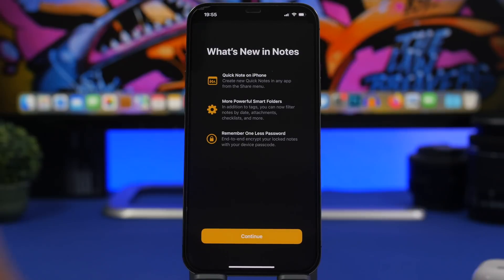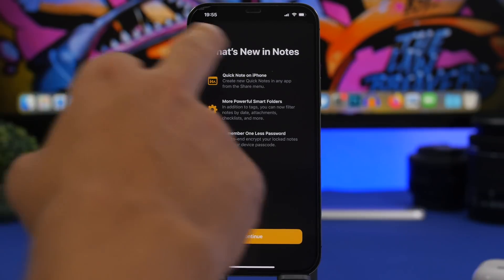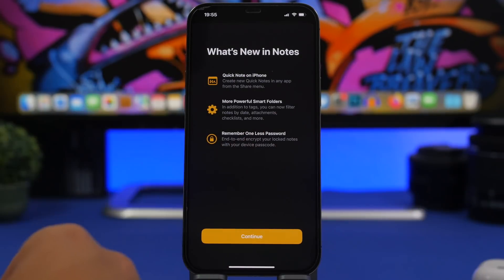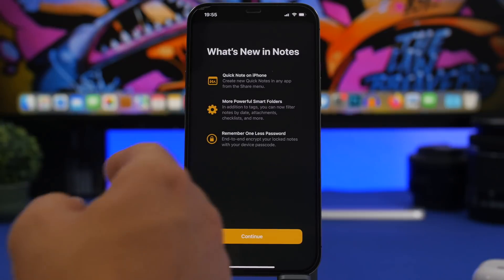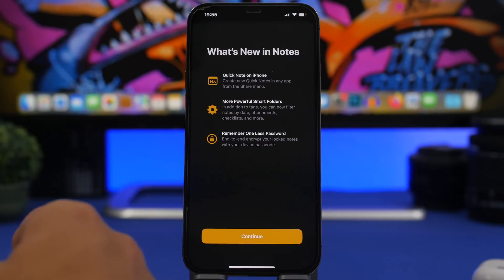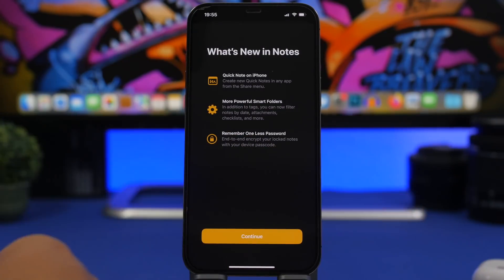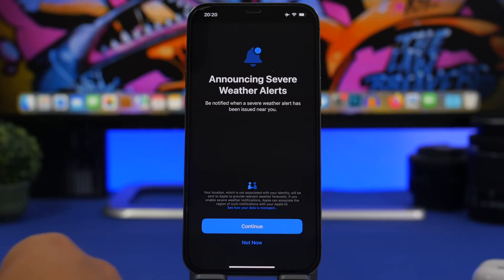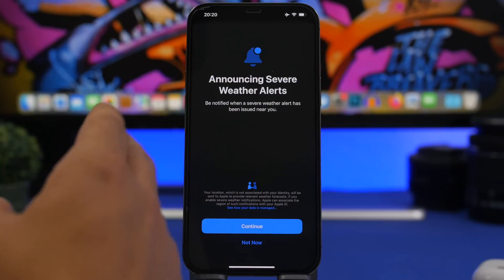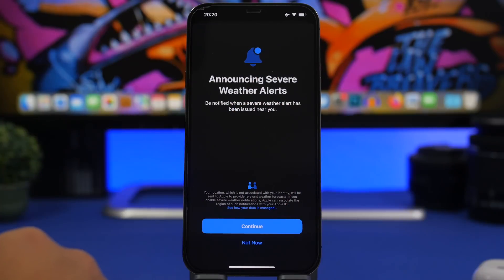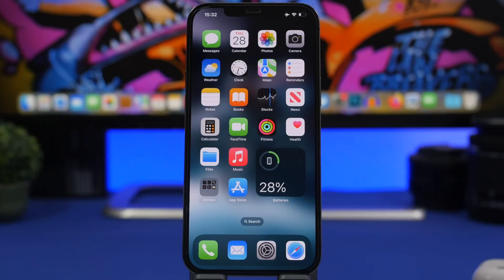Last but not least, there are a few new splash screens. When you open the Notes app for the first time, you'll see a 'What's New in Notes' screen covering Quick Notes being more powerful, Smart Folders, and the ability to use one last password — the feature that lets you unlock your notes with your device password. There's also a splash screen for the Weather app announcing severe weather alerts. That's pretty much it for this video — leave a like if you enjoyed, subscribe for more, and I'll see you on the next one.